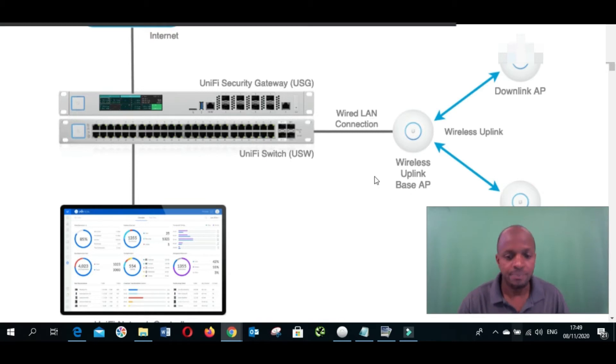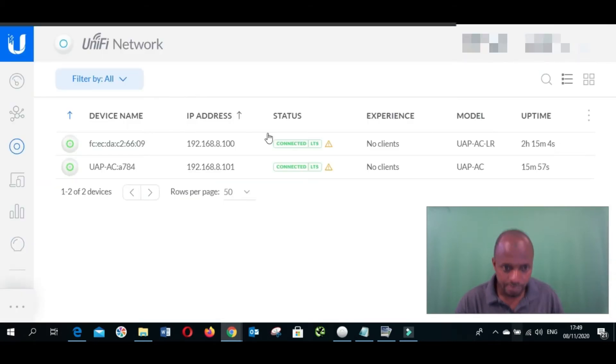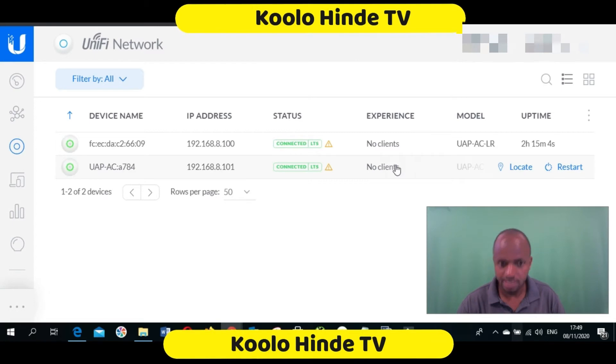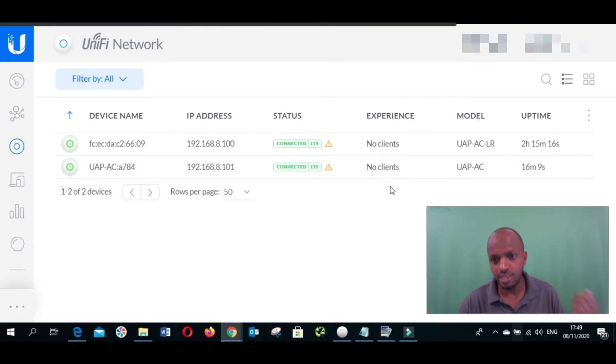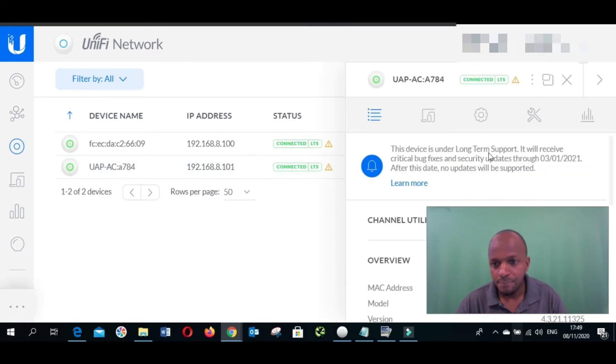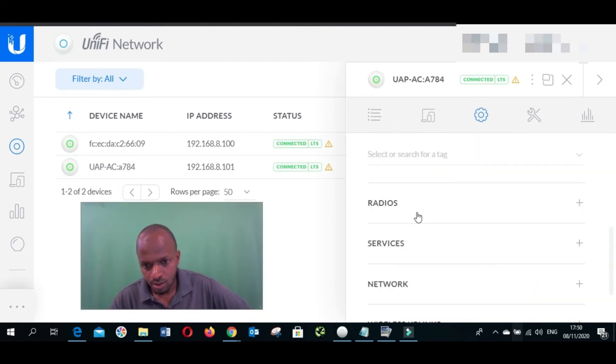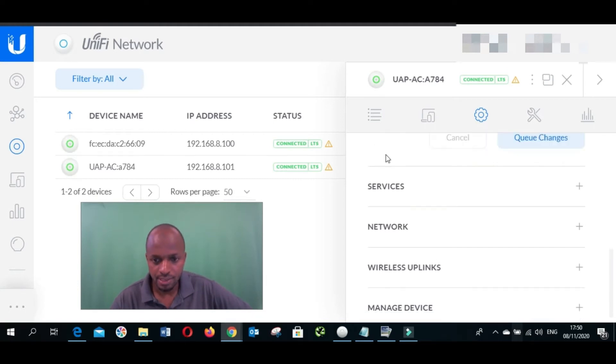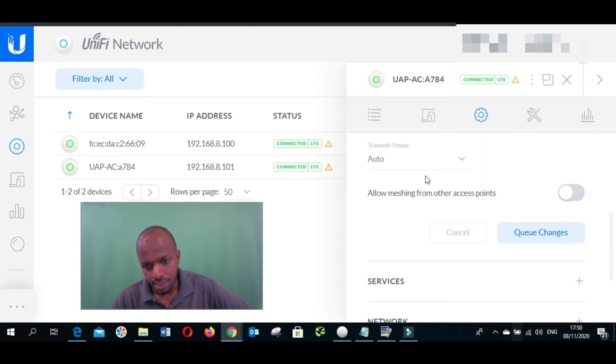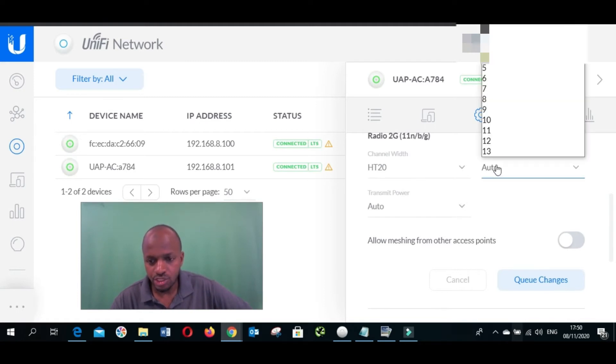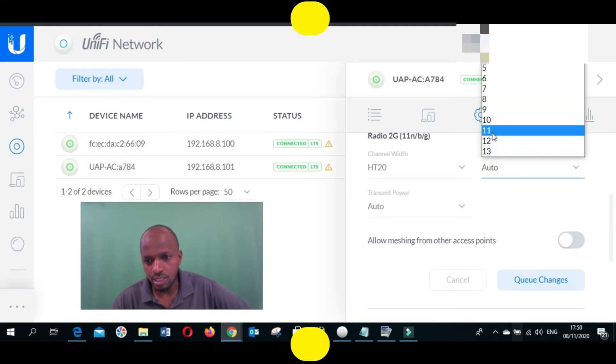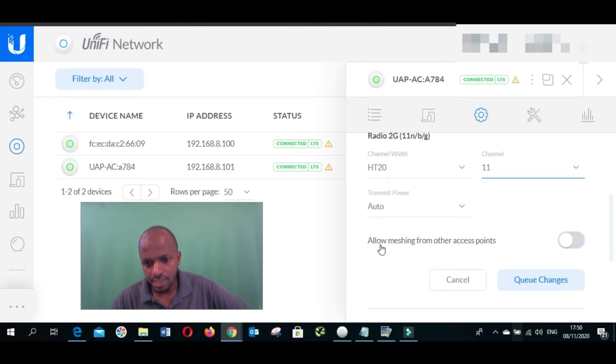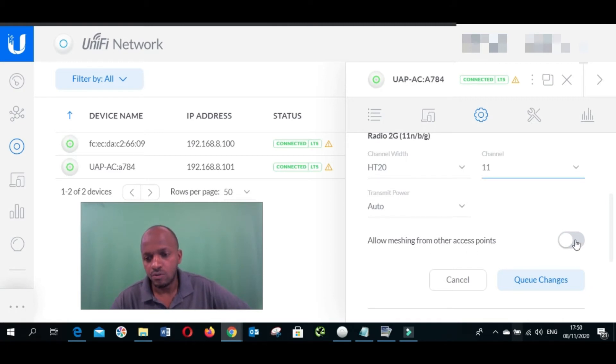We are going to do it together. We're going to start with the device that will be connected to the network cable, so that will be this one. We click on it, go to configuration. You find radio settings, you click, and then from here channel and power DC we change. You can do 11, we put them at once, and then allow meshing from other access points. You click here and apply.